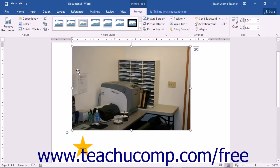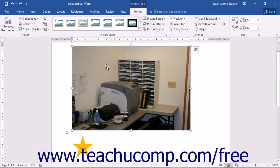Now we need to look at the tools that you can use to modify the pictures that you have inserted. Once you insert a picture and select it, the Picture Tools contextual tab appears in the ribbon with the Format tab displayed. This tab contains the main functions that you will use to format selected pictures. Note that this contextual tab only appears if you have an image selected within your document. The buttons available in the Adjust button group allow you to make various types of image adjustments to the currently selected picture within your document.